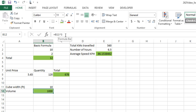There you have it—that's how you do some basic formulas. We'll talk about functions later on. Functions are essentially advanced formulas that will simplify calculations.